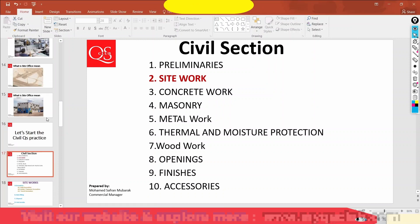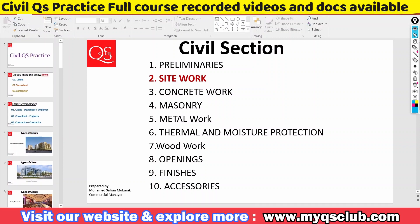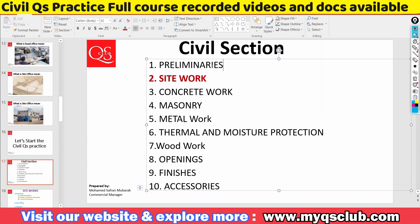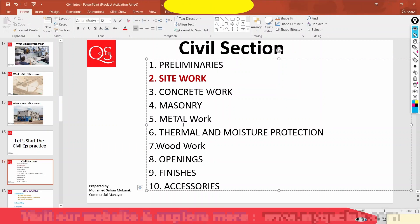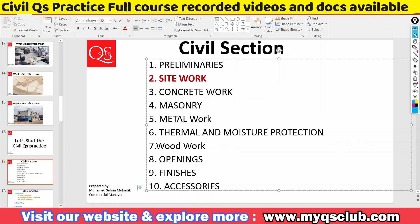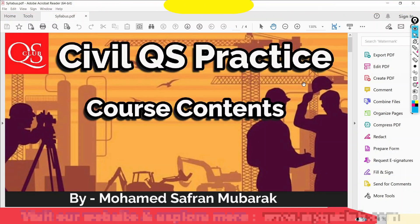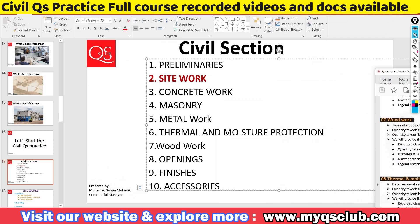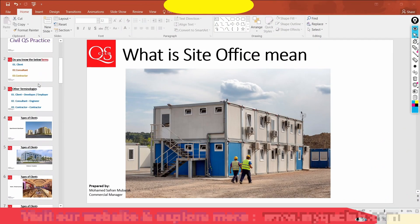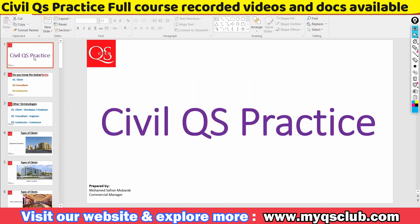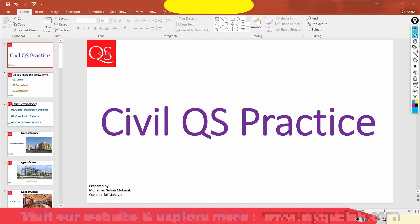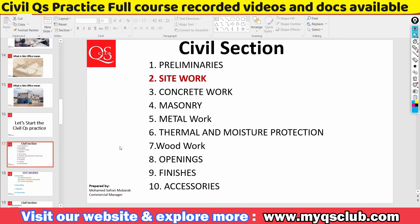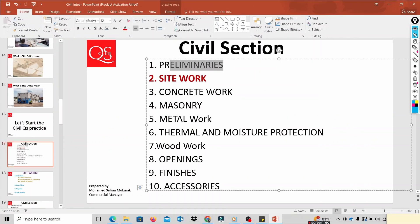This is our basic civil QS introduction video. We have already covered the syllabus — we will analyze the details. This is our main syllabus. This is our simple QS practice general introduction video. We will see the details on this — this is the preliminaries. We will see the details at the next level.